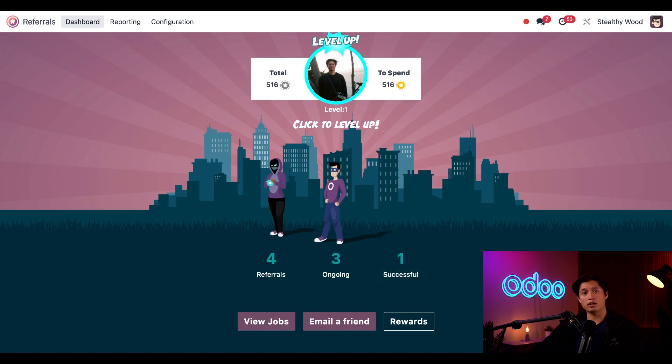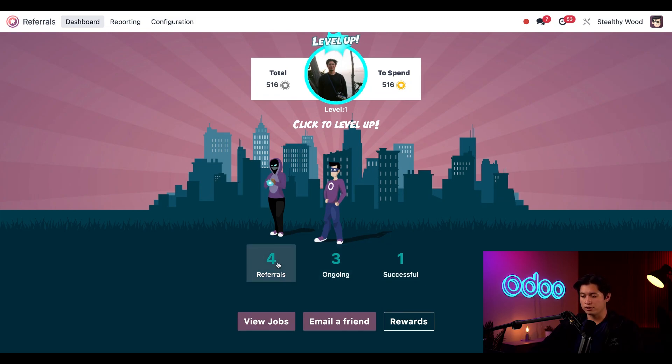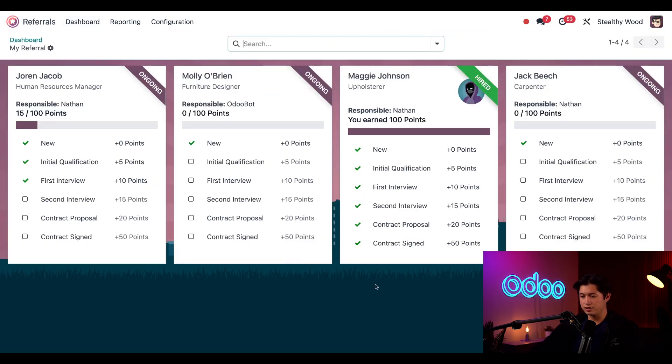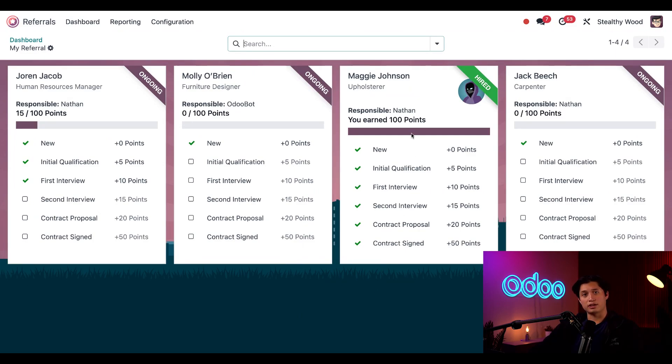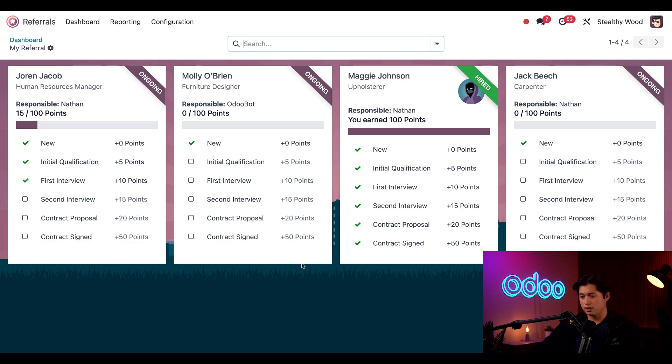Clicking on any of these will present me with information for those referrals. For example, let's check out our total referrals. Here on the left, the hired referrals have a green banner, as you can see with Maggie here.